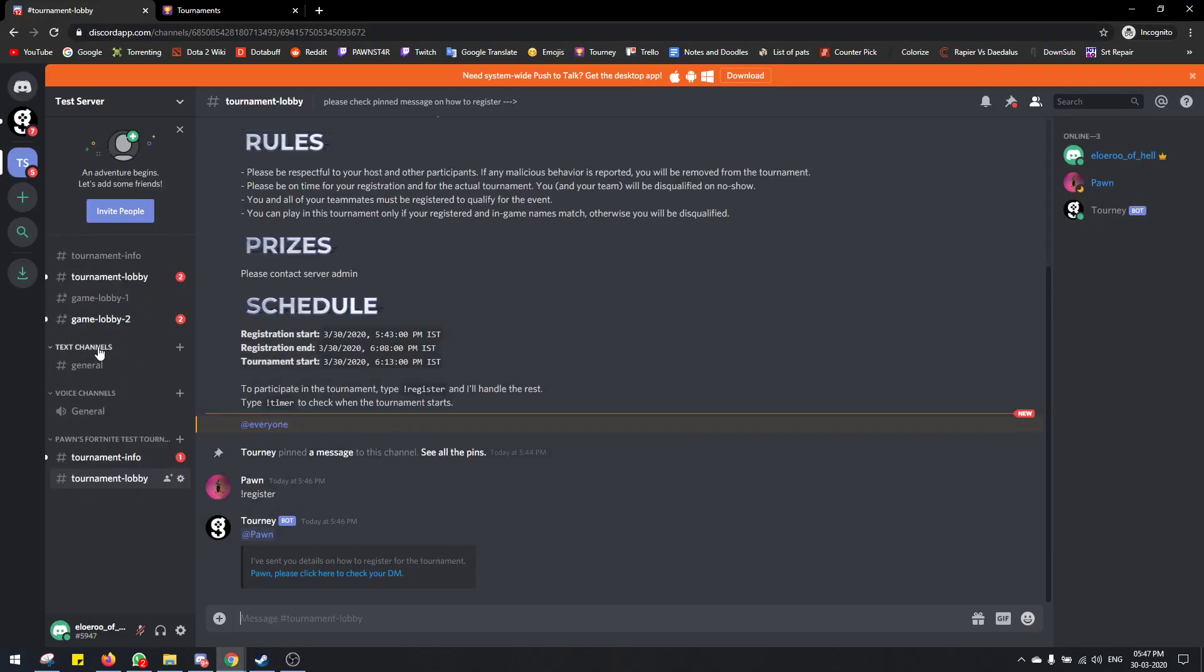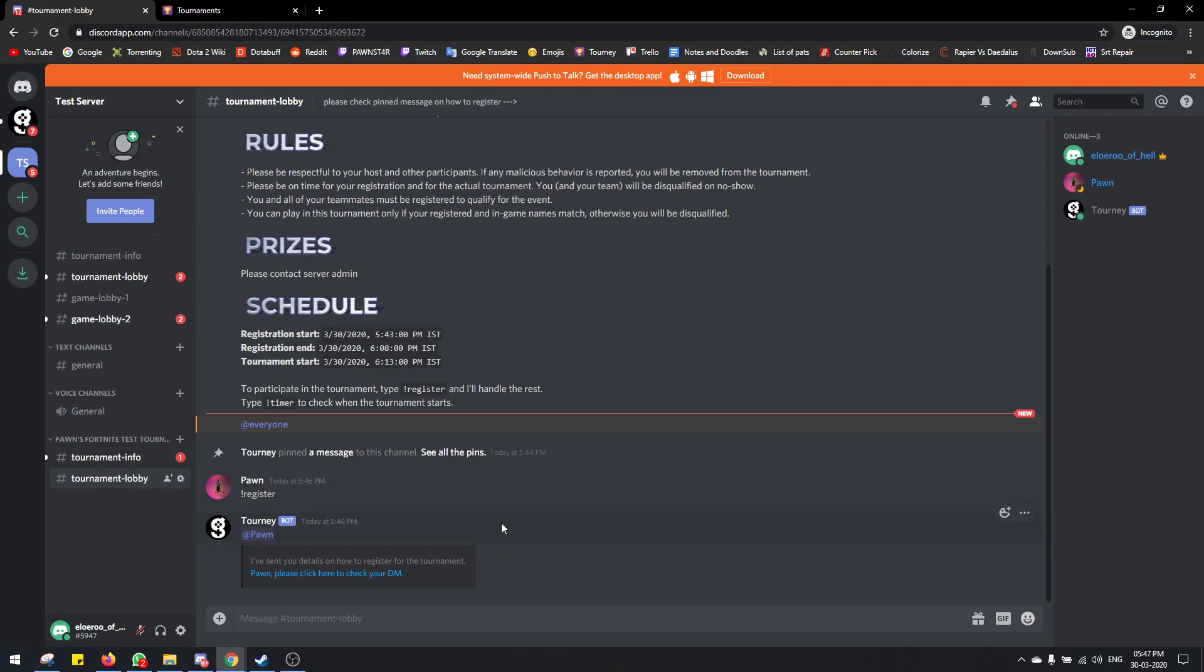So I have another account here for the tutorial. From this account I'll be registering as a duo partner. I go to the tournament lobby channel like this and type register.